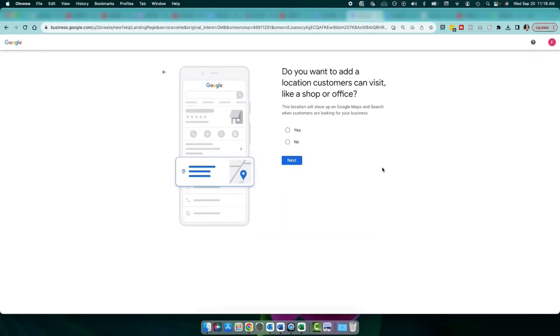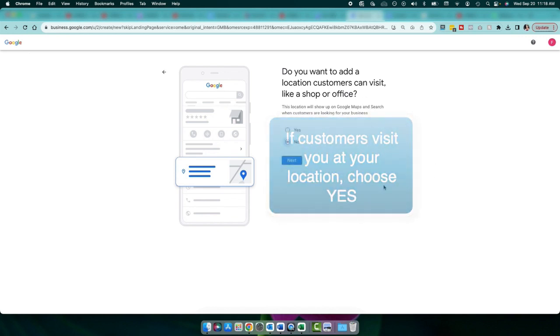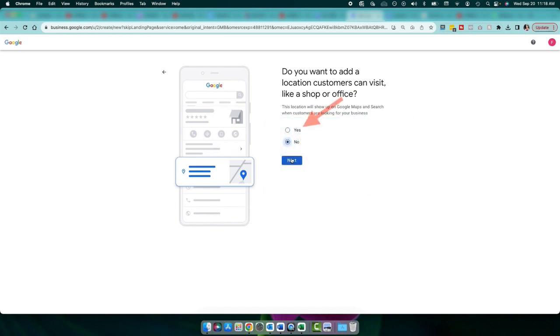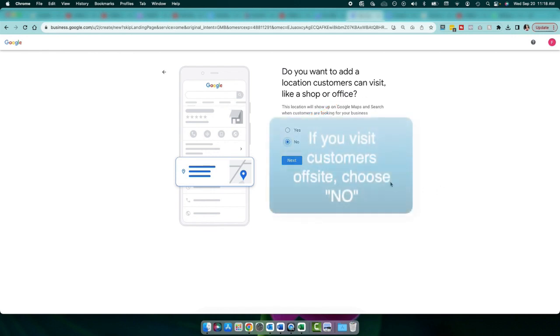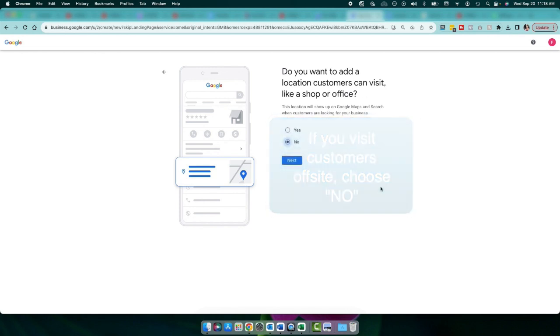On this screen, if you have a location that customers can come in and visit you at, or you could service them at, go ahead and click yes. Otherwise, if you're a service-based business that goes out to your client or customer sites, then go ahead and choose no.